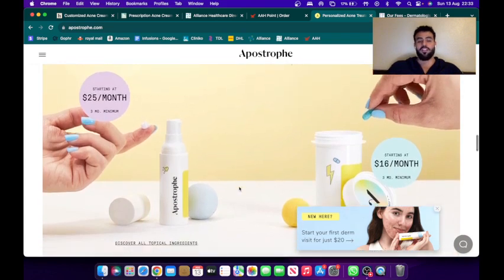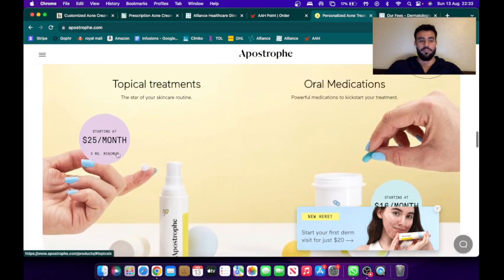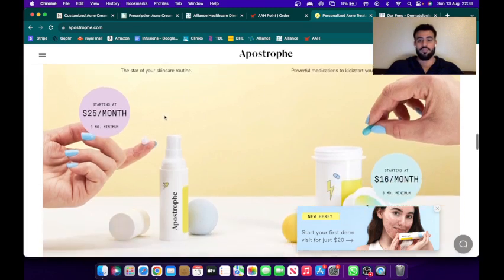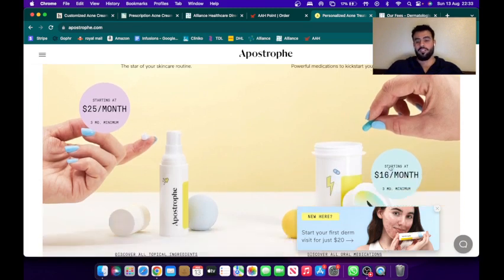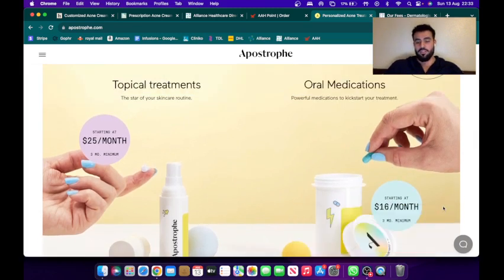So here also quite affordable, starting from $25 a month for topical treatments and $16 a month for oral medication.